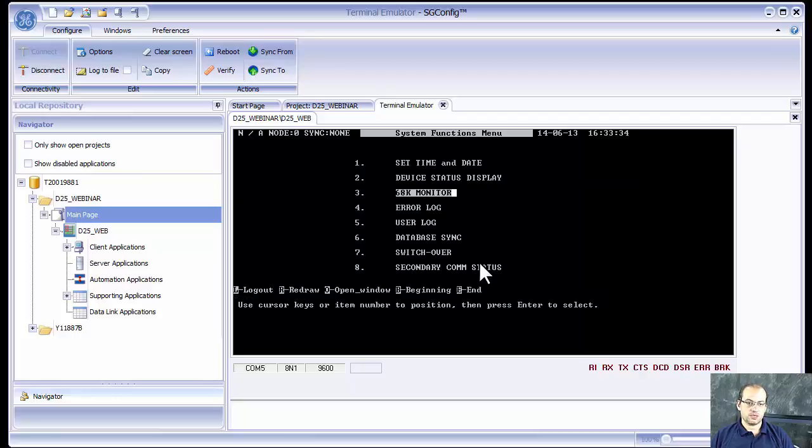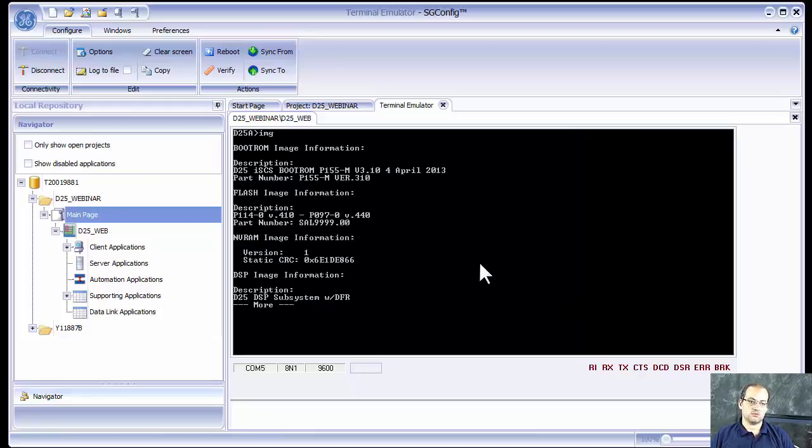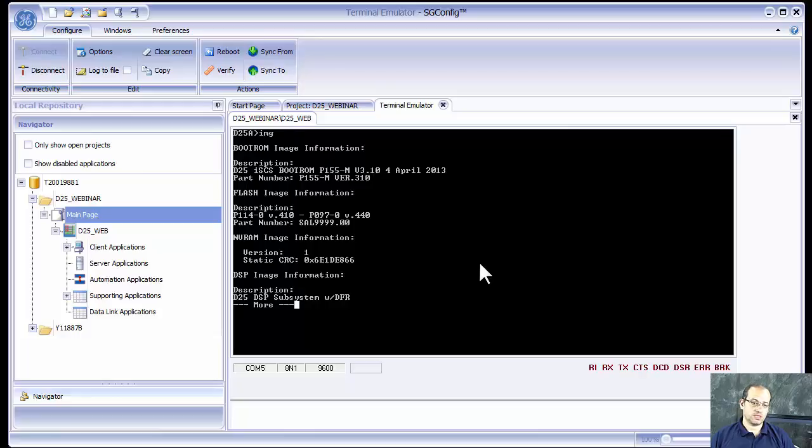We can look at the 68K monitor. I can type the word image, IMG, and that will show me what version of application I've got. Firmware number 99900, which is the firmware that I used for configuration.